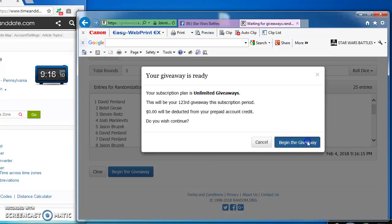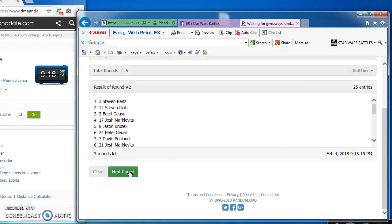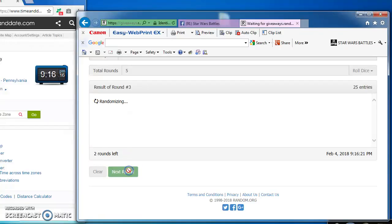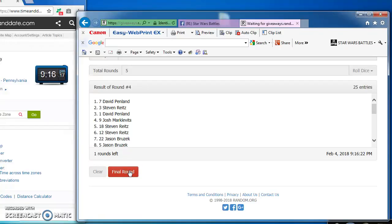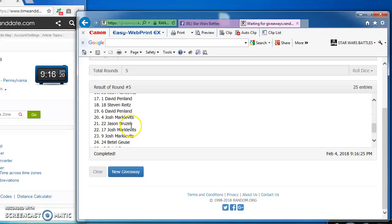Folks, as we get right down to it: Josh round 1, Stephen 2, Josh 3, David 4, and our winner is Josh in at number 25.